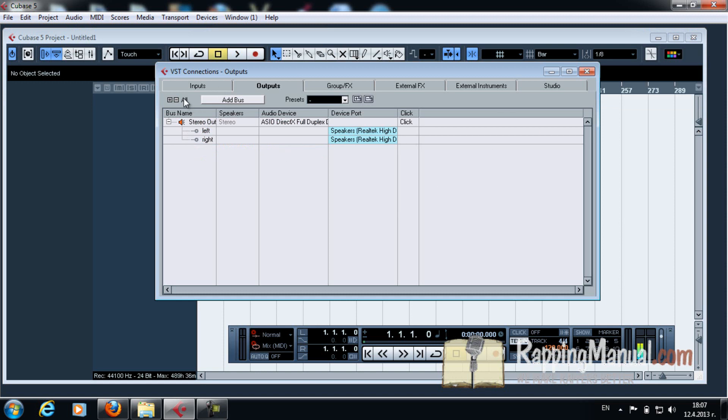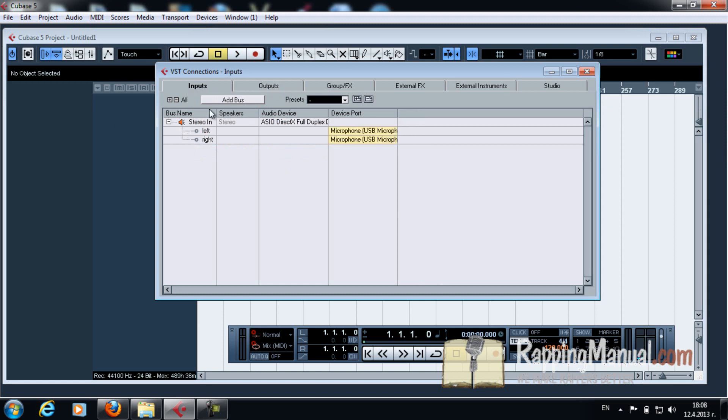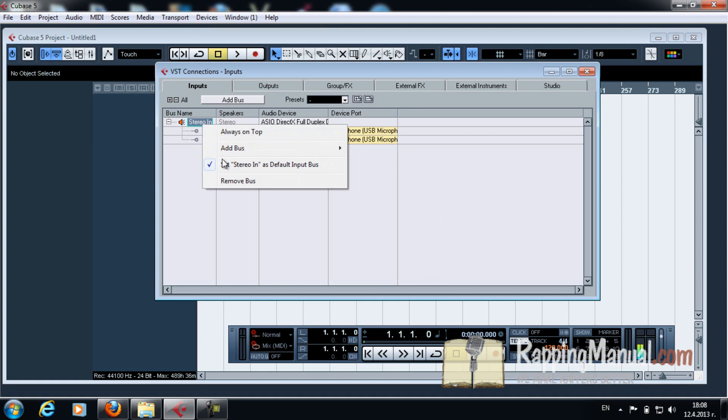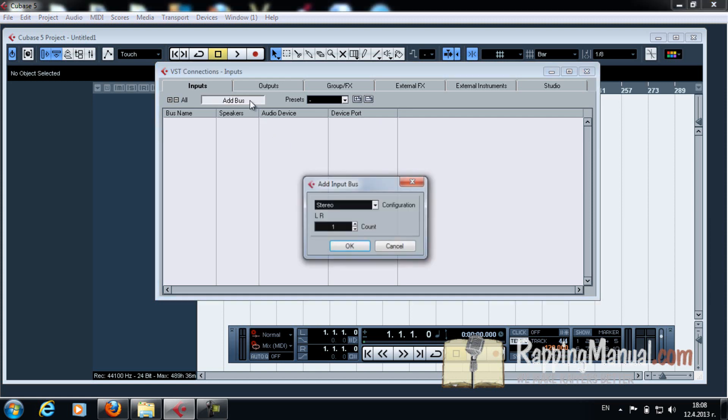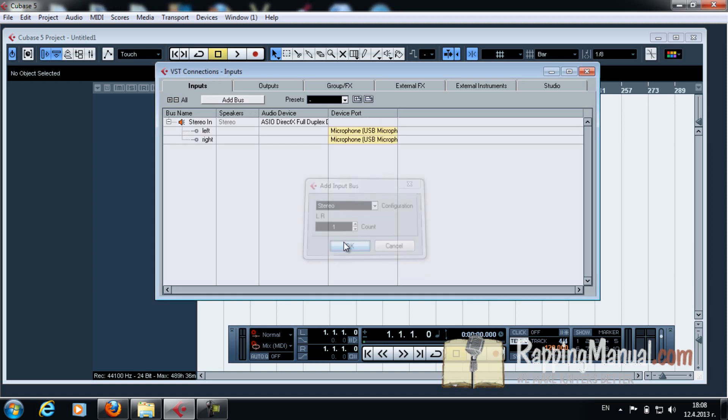Now you're going to see this window. You have inputs, outputs, group effects, and all that other stuff. You're going to see it like this, you're going to see that it's empty. Now in order to set up your microphone, you just click Add Bus, stereo, one, okay. And then you have it. It's automatic.